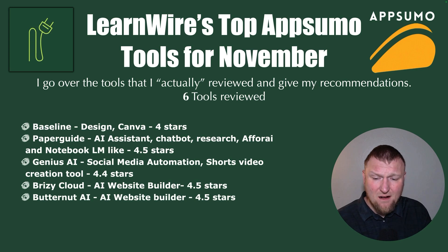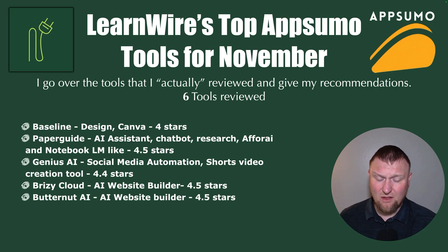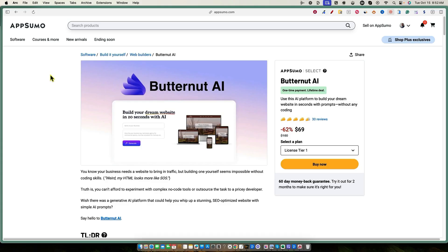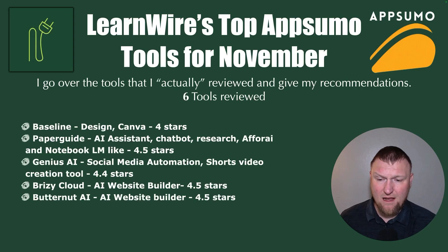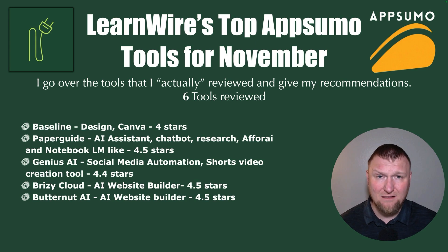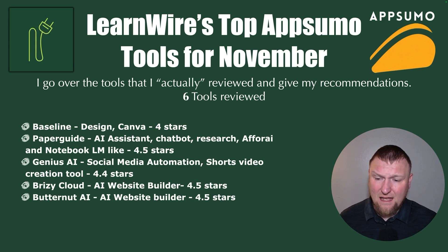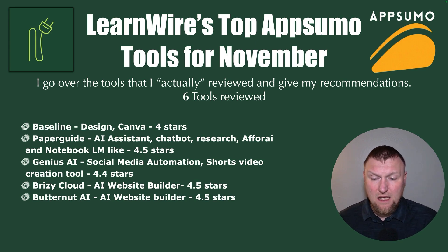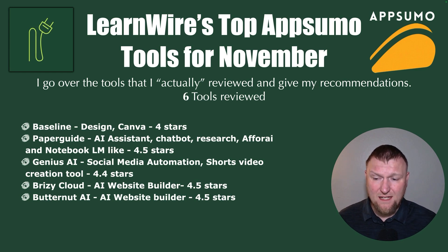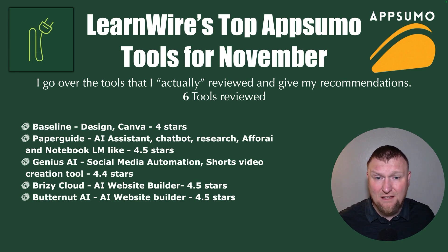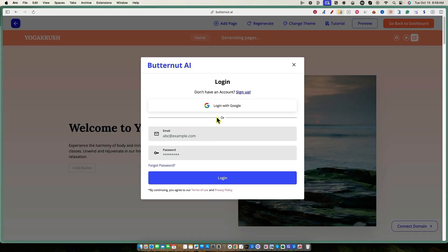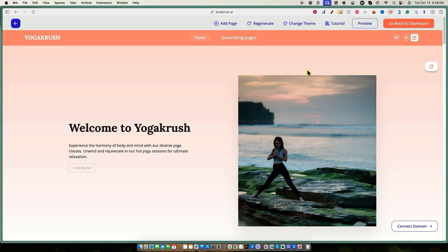The next one is Butternut AI and this one was an AI website builder as well. And I also gave it a tie, 4.5 stars. Now, some people, I got a little bit of flack for scoring Brizzy Cloud the same or not scoring it higher than Butternut AI, but it's all relative, right? I haven't seen Brizzy Cloud before and I believe I even reviewed Butternut AI before I reviewed Brizzy Cloud. And so if Brizzy Cloud had a chance to just completely blow me away, then I would have been able to see that because I had already reviewed Butternut.